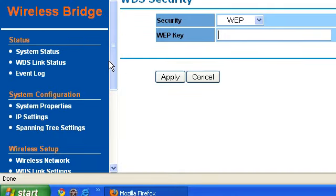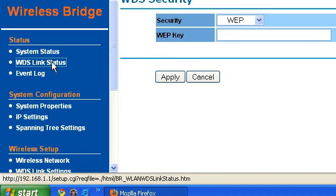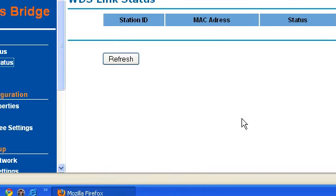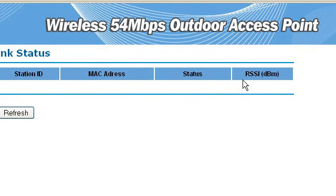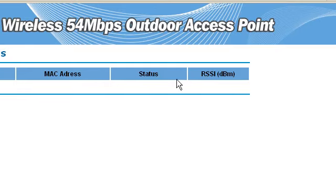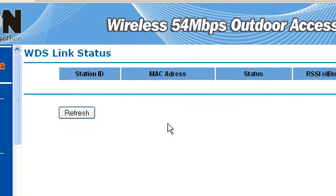To check the status of your antenna, go to the WDS link — Wireless Distribution System link — and you can see the MAC address of the main or branch office and the status. Thank you.